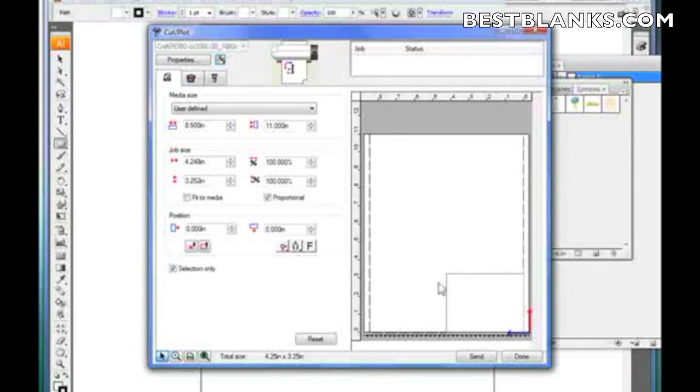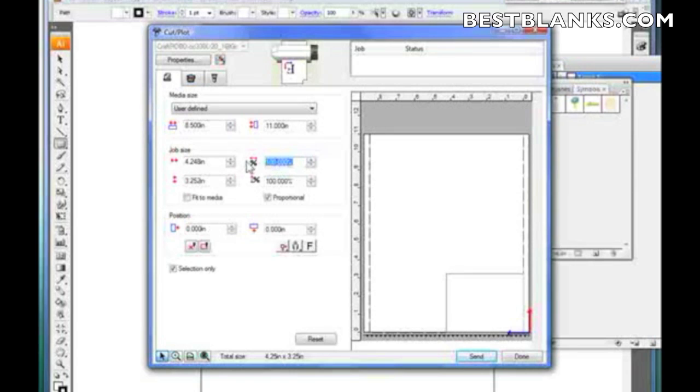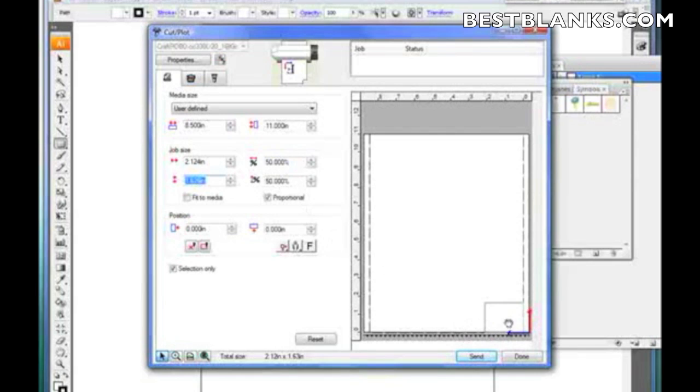Now like for instance, my square. If I changed it to say 50%, which is half the size, then it reflects it here. Because this actually represents your 8.5 by 11 sheet that you're using. Of course the sheet will be larger, it will be longer, if you set up the sheet that way.